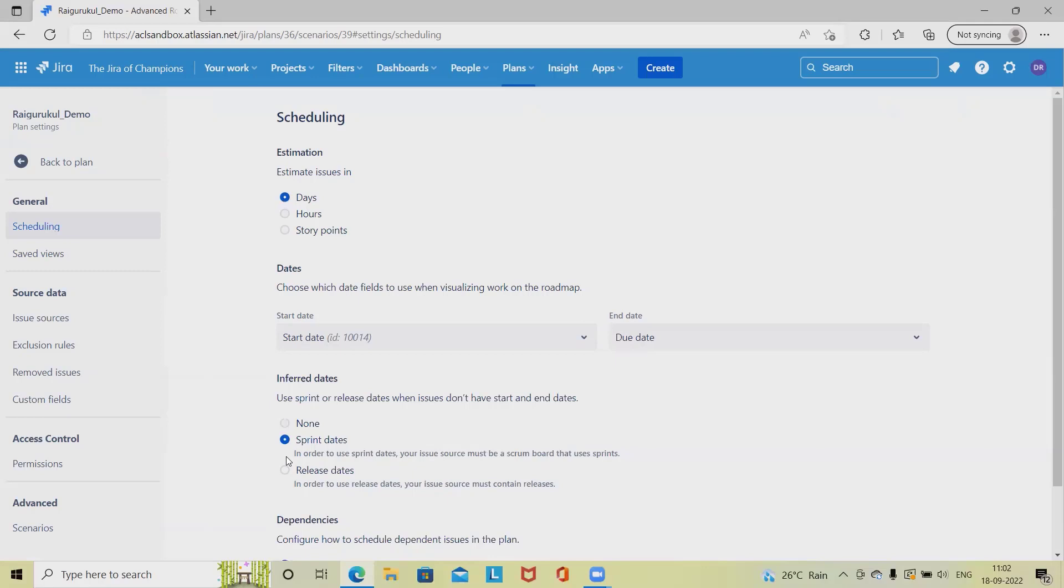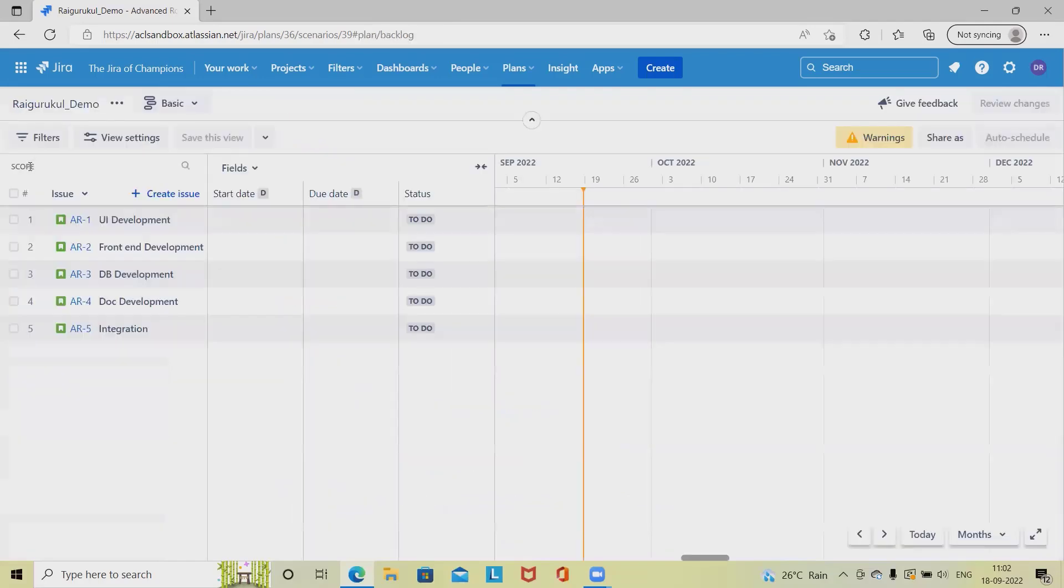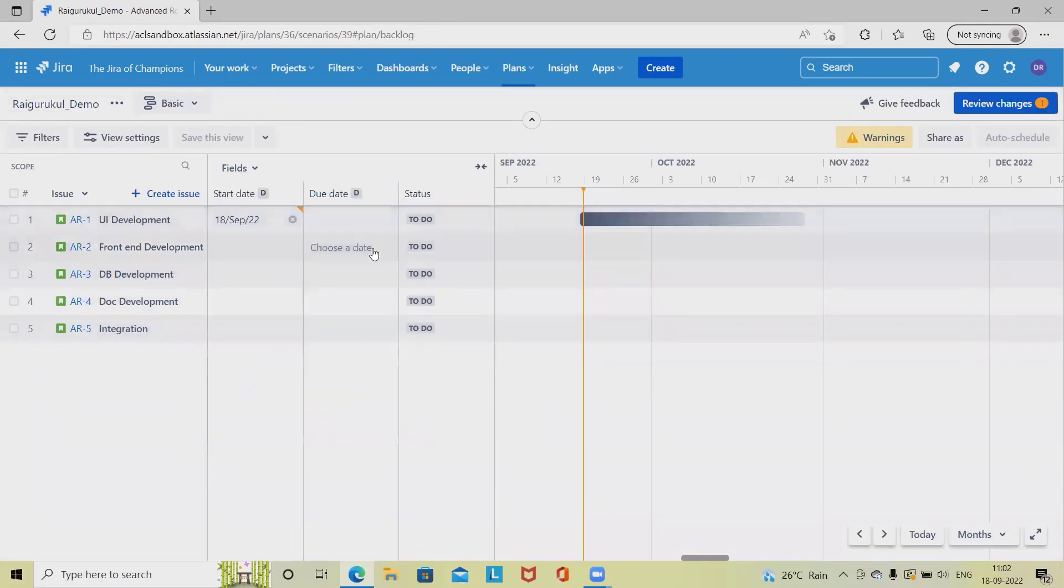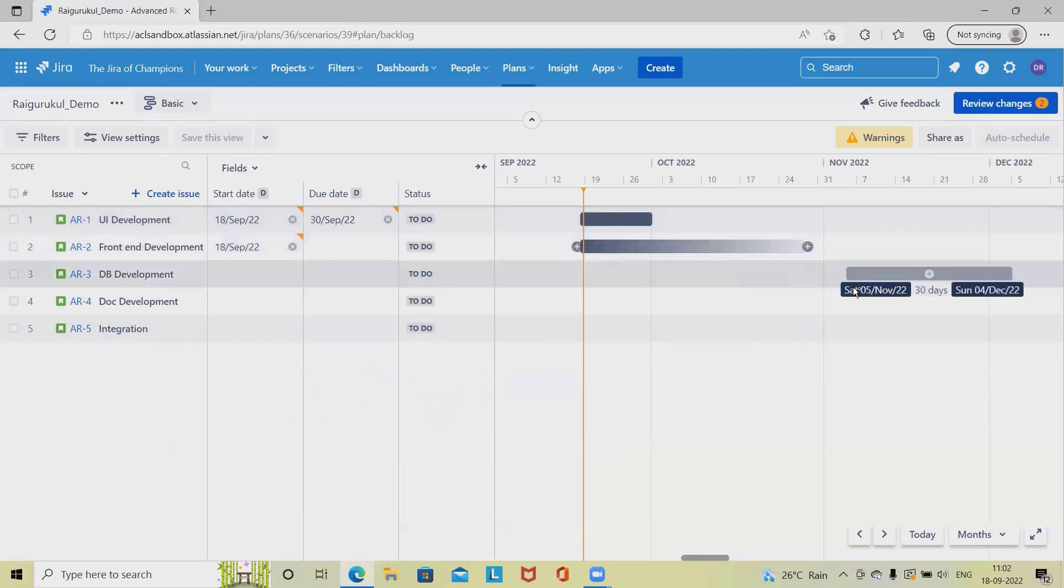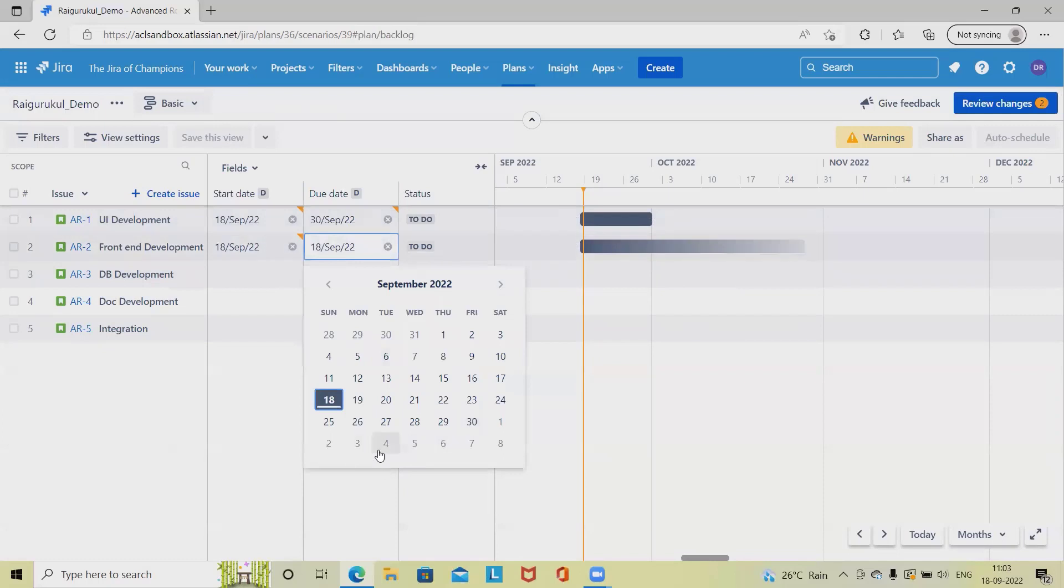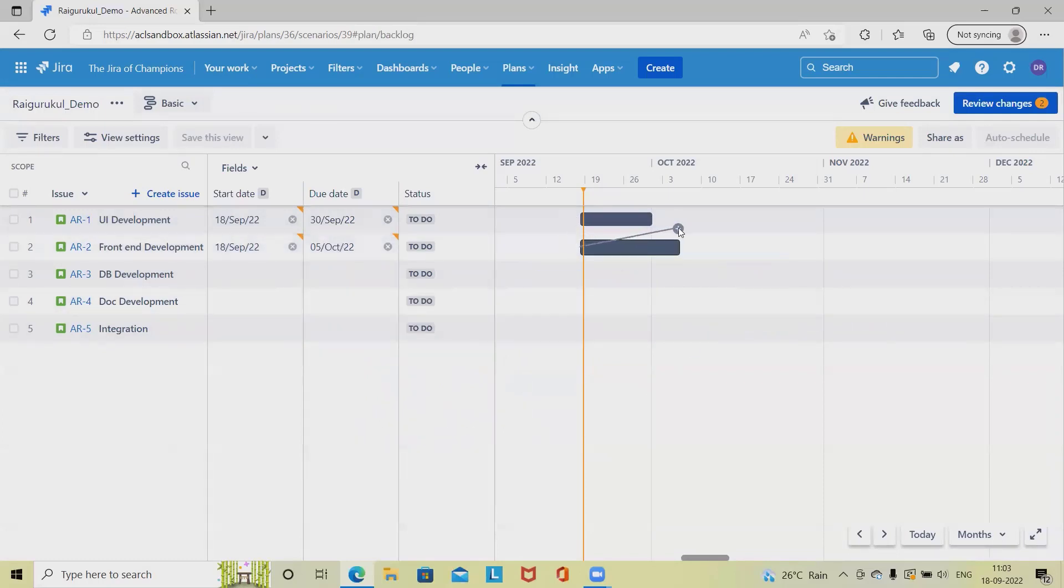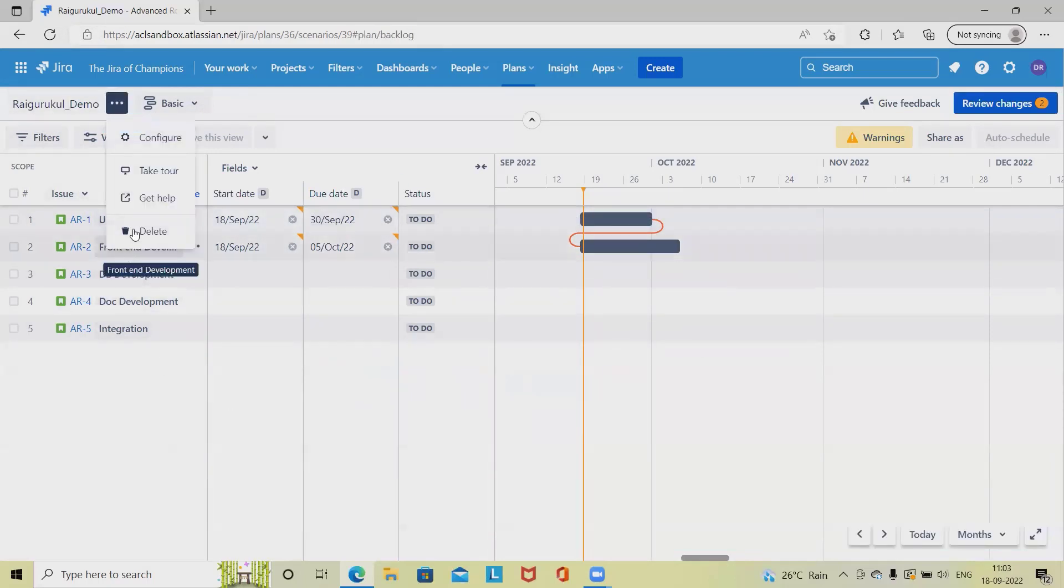For dependencies, we have sequential and concurrent options. By default, sequential is applicable. If we select concurrent and navigate back, once we add start and end dates, we will have this dependency. Let me add start and end dates here and add dependency. You can see this dependency is available and it's concurrent.